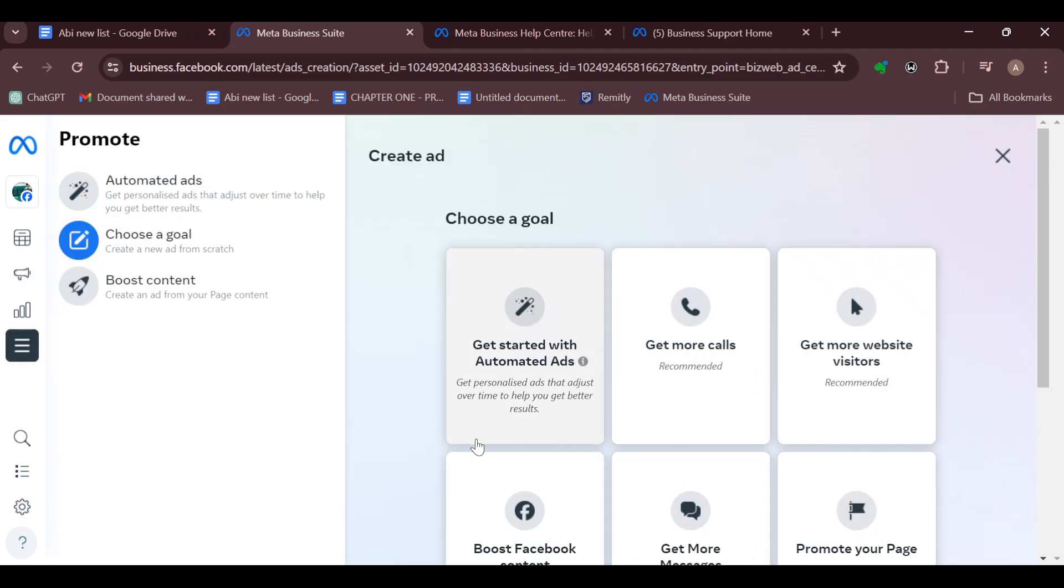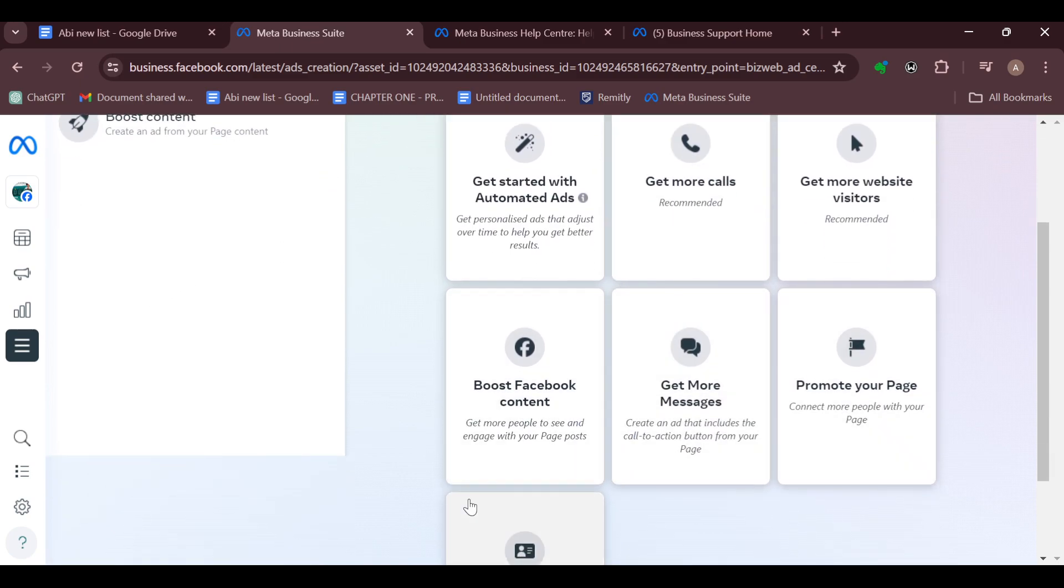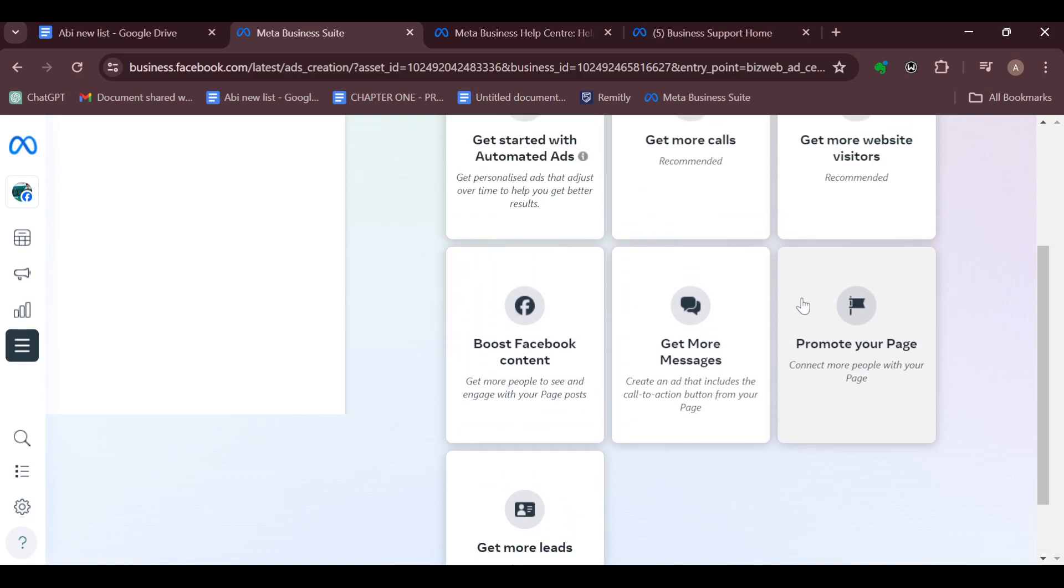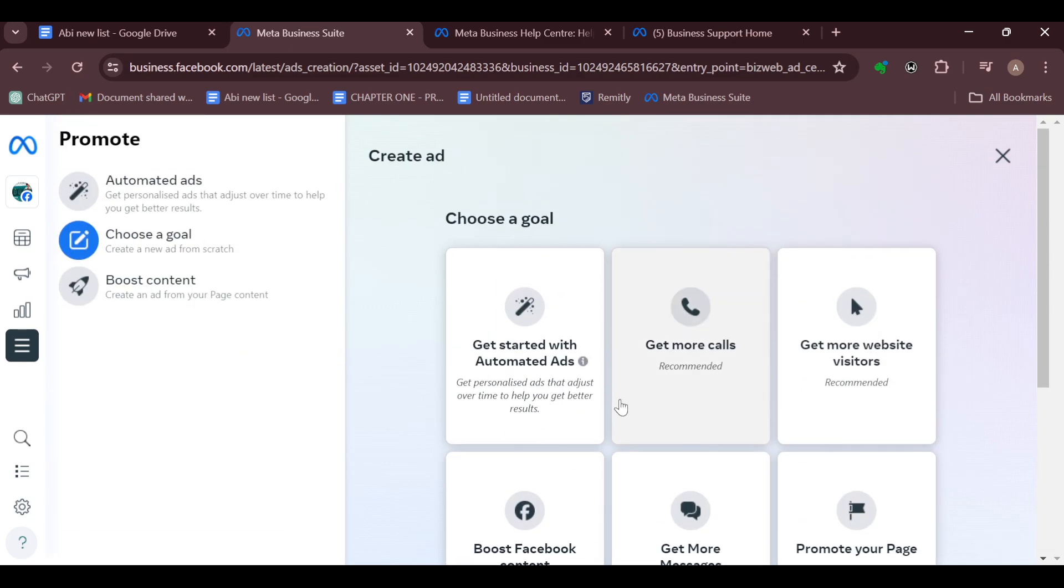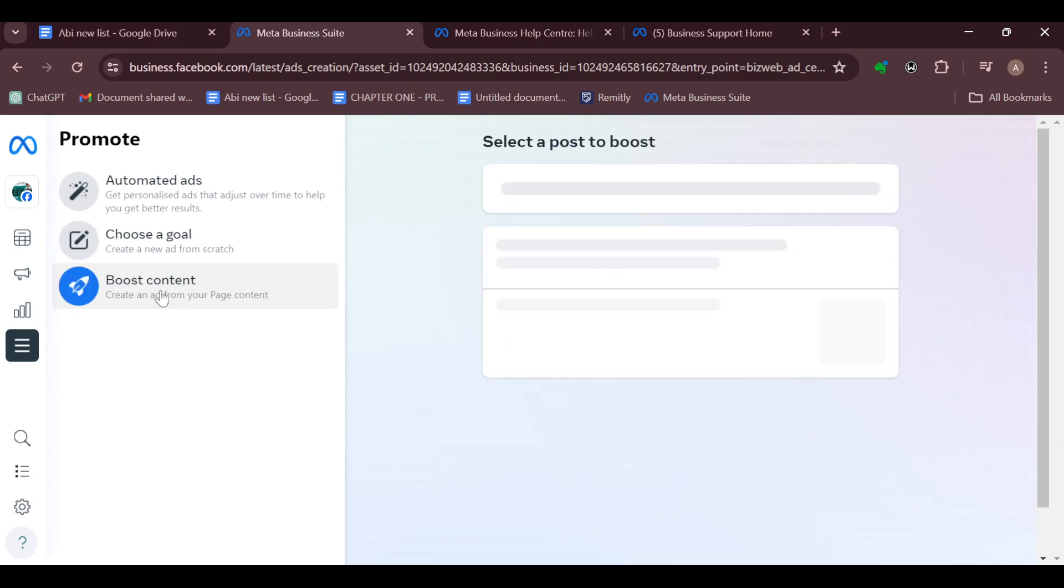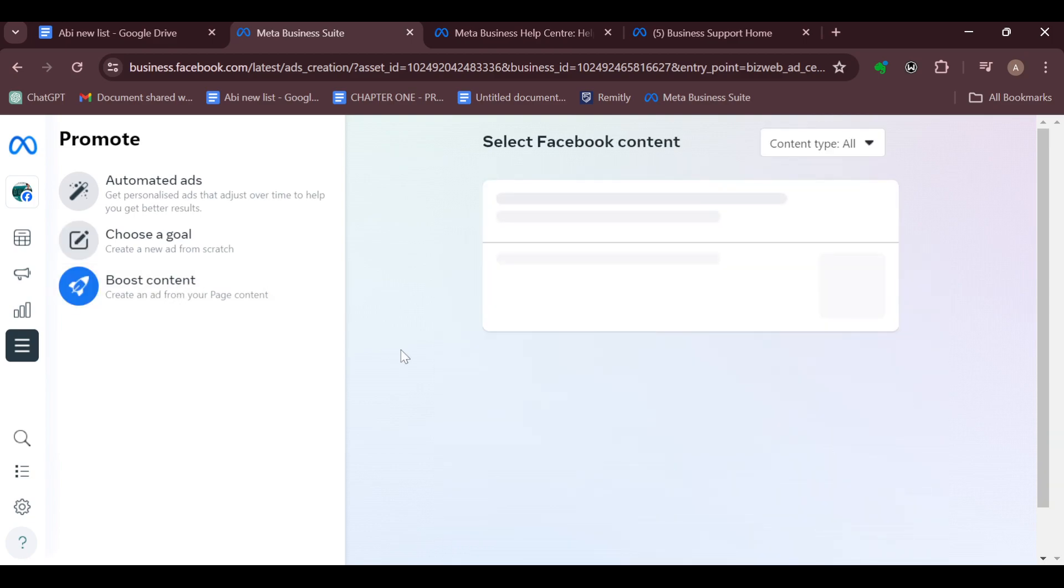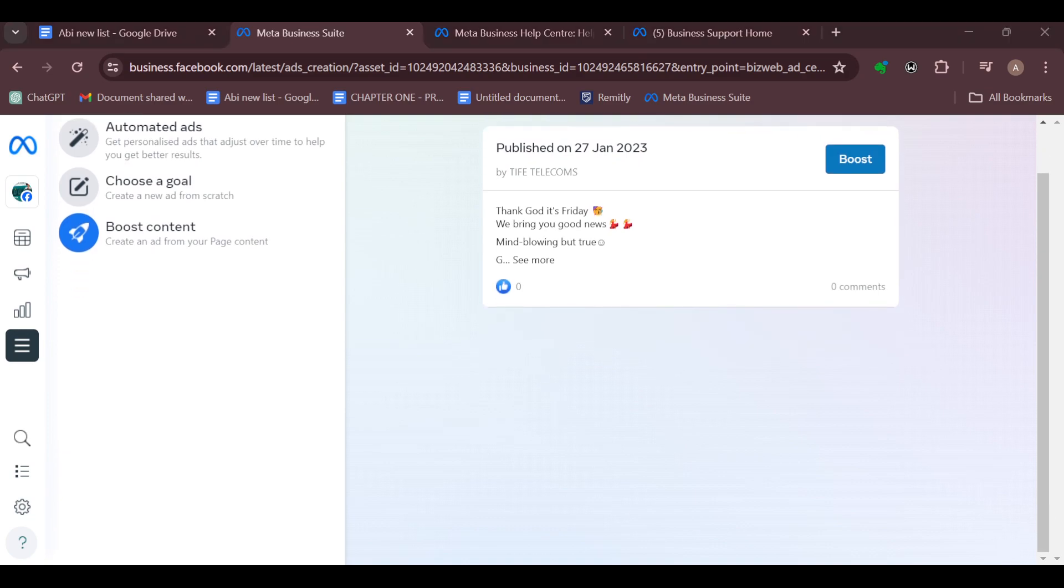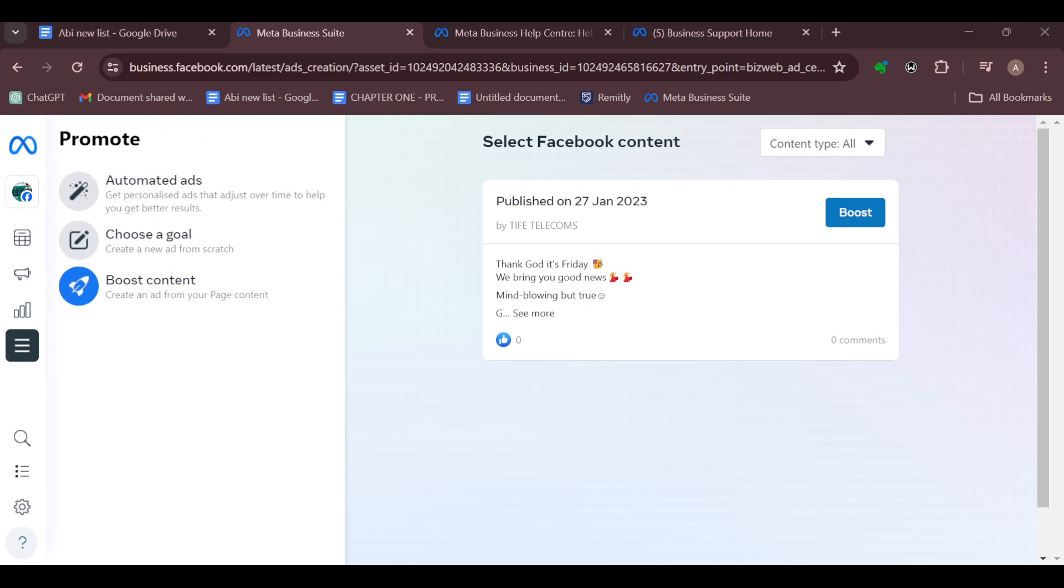On this page, you can see Boost Content. You can also see different options there: Get More Leads, Boost Facebook Content, Get More Pages, and all of that. Just go to the left side of the screen and click on Boost Content since you are trying to boost the post. When you click on Boost Content, your posts would be displayed there.